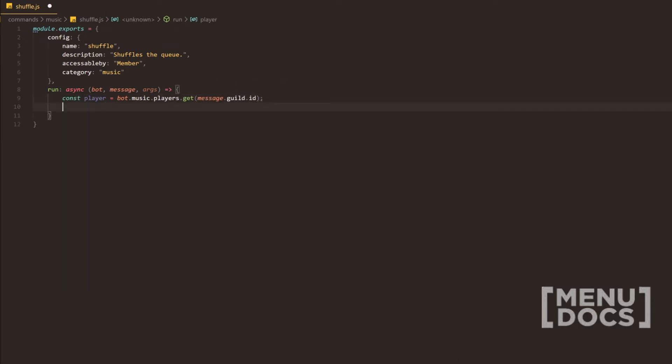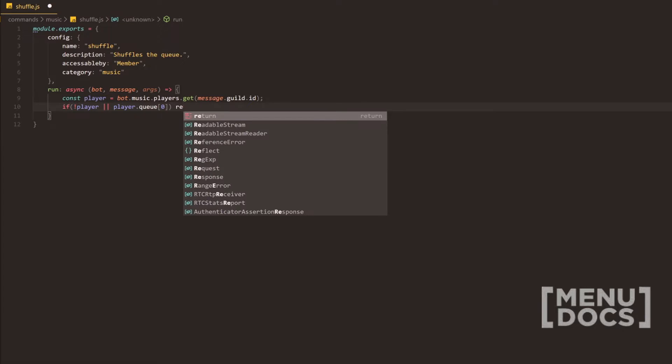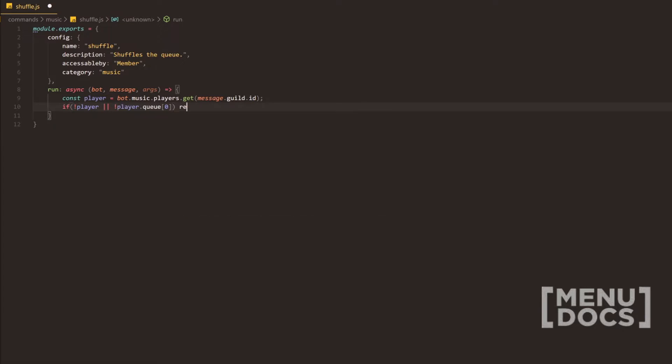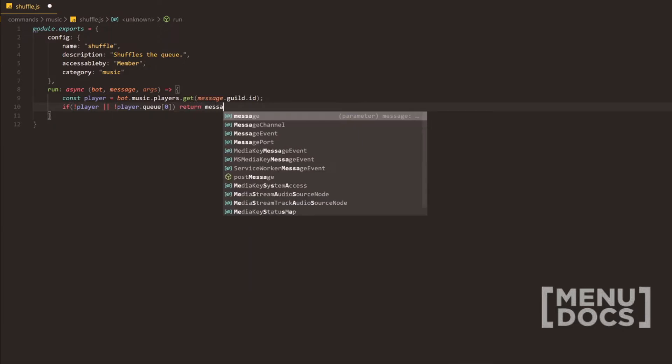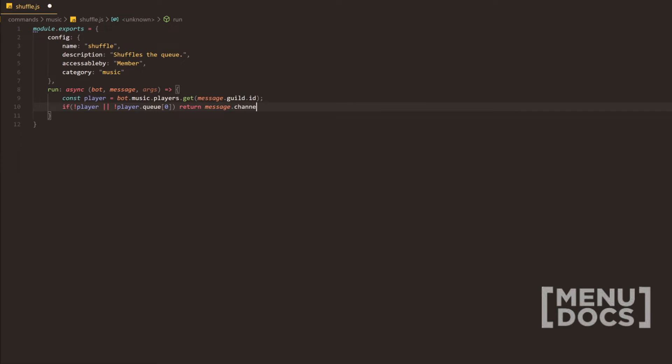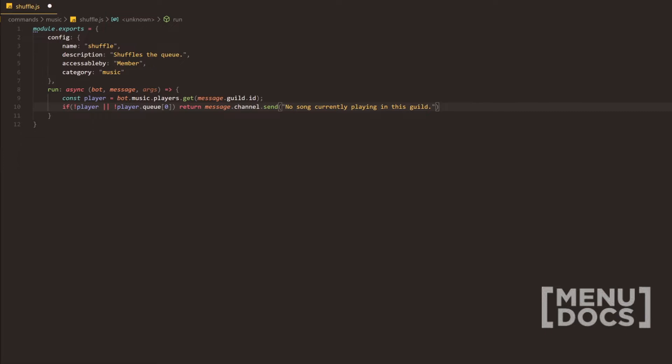Now, this is just to get the player itself and we're going to check if the player doesn't exist or if there was no queue in the player. So, we're just checking if there is no queue in the first slot of the array here. If not, what we're going to do is return a message saying no song currently playing in this guild. And obviously, you can alter this message in any way, shape or form.